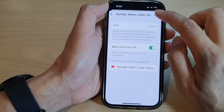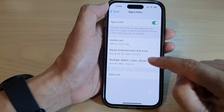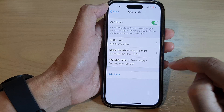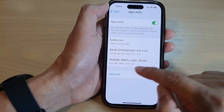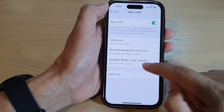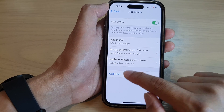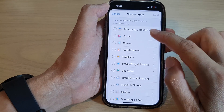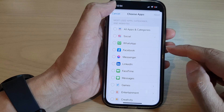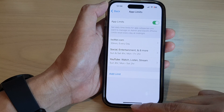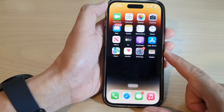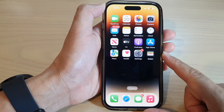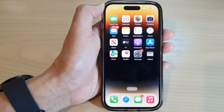After that, tap on the Add button, and now we have set a time limit for the YouTube app. You can continue to do that for other apps as well — just tap on Add Limit and select other apps that you want to set a time limit for. Finally, you can swipe up to go back to the home screen. Thank you for watching this video — please subscribe to my channel for more videos.